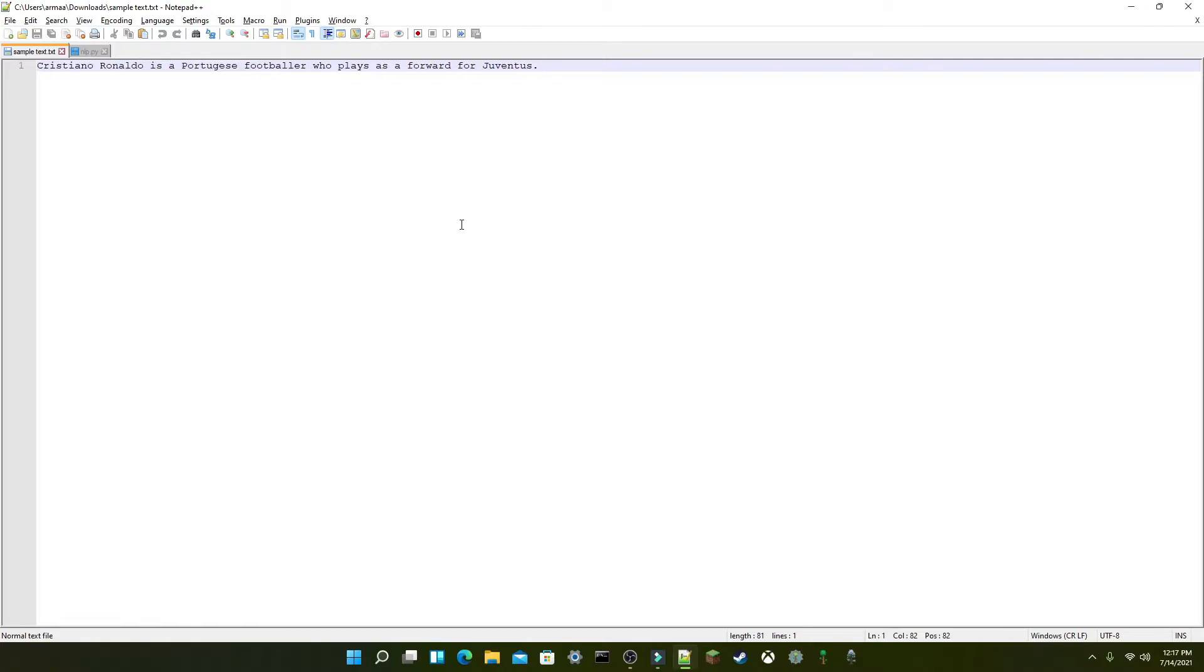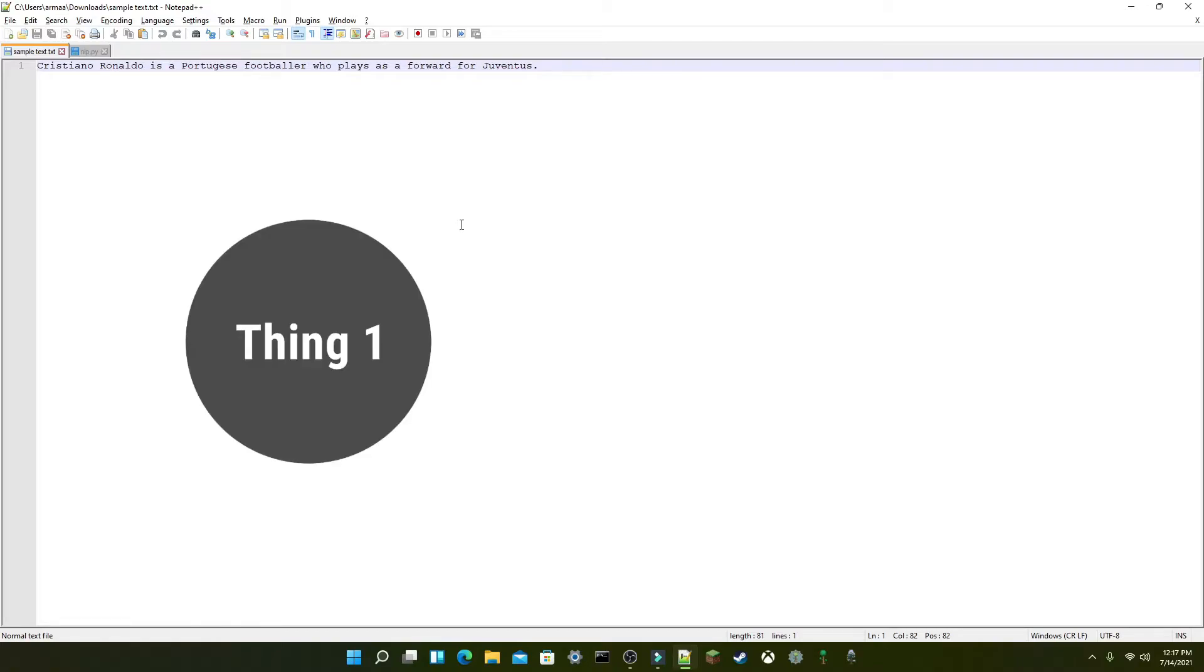In TigerGraph, data is modeled with vertices connected by edges, with vertices representing important data points, and edges representing the relationship between them.